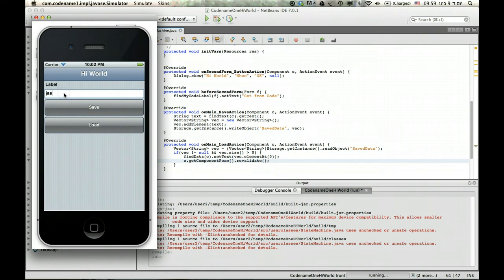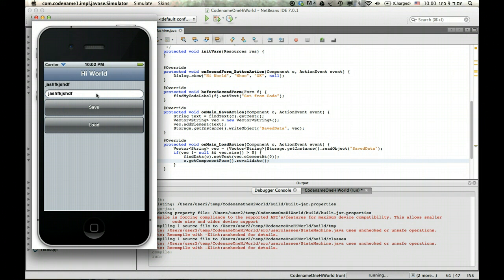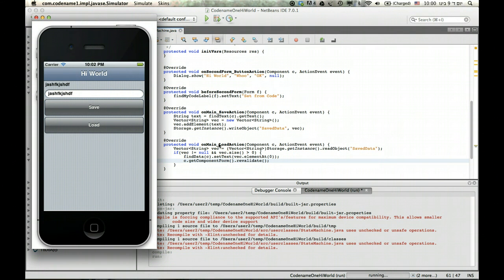And we can just type anything here, save it, and then it's loaded. And that's really cool. That's just basic storage working for you.